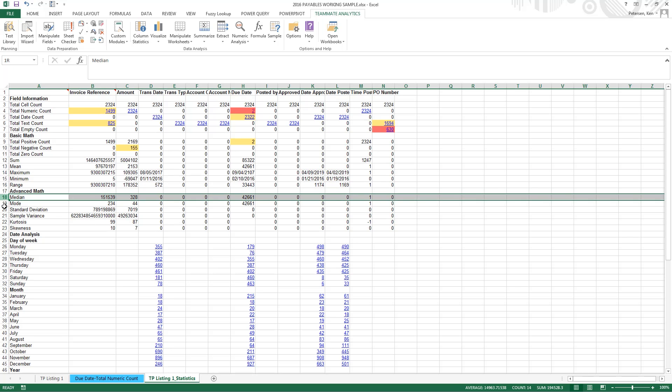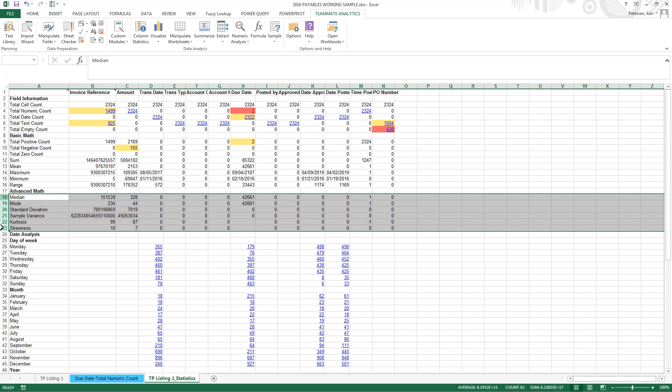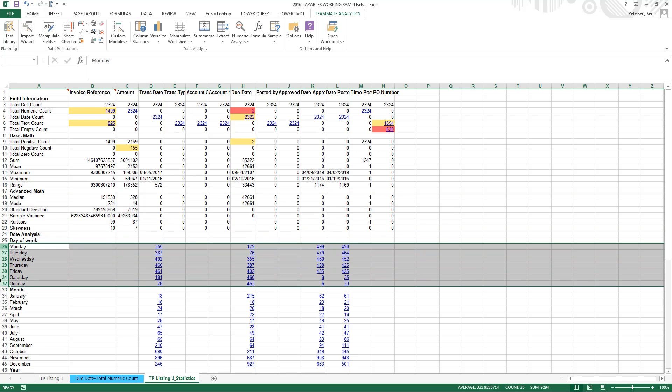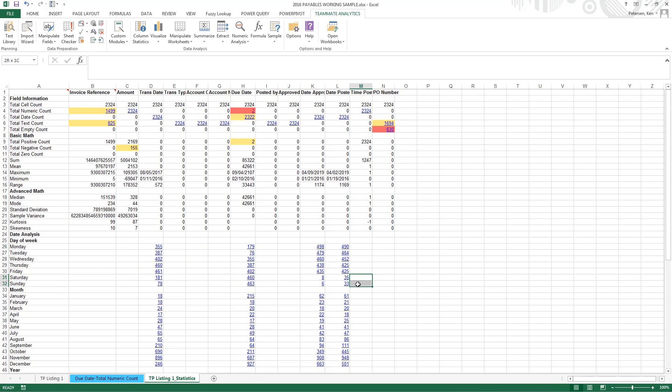We have some other advanced math functions that we perform. And then we get into some days of the week. So here we might want to look at our transactions. If we don't typically approve and post on the weekends, we might want to look at these transactions on Saturdays and Sundays.